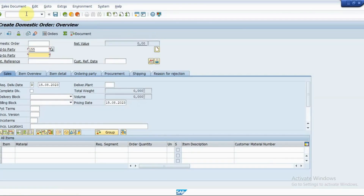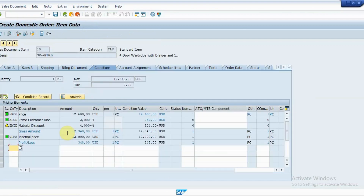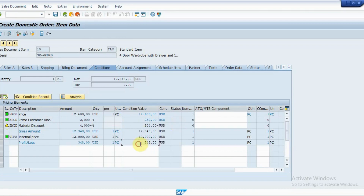Let's create a sales order and check for the results. As a result, the system activated the least favored discount condition in the sales order and made others inactive. Hence, there is a profit of 348 USD.